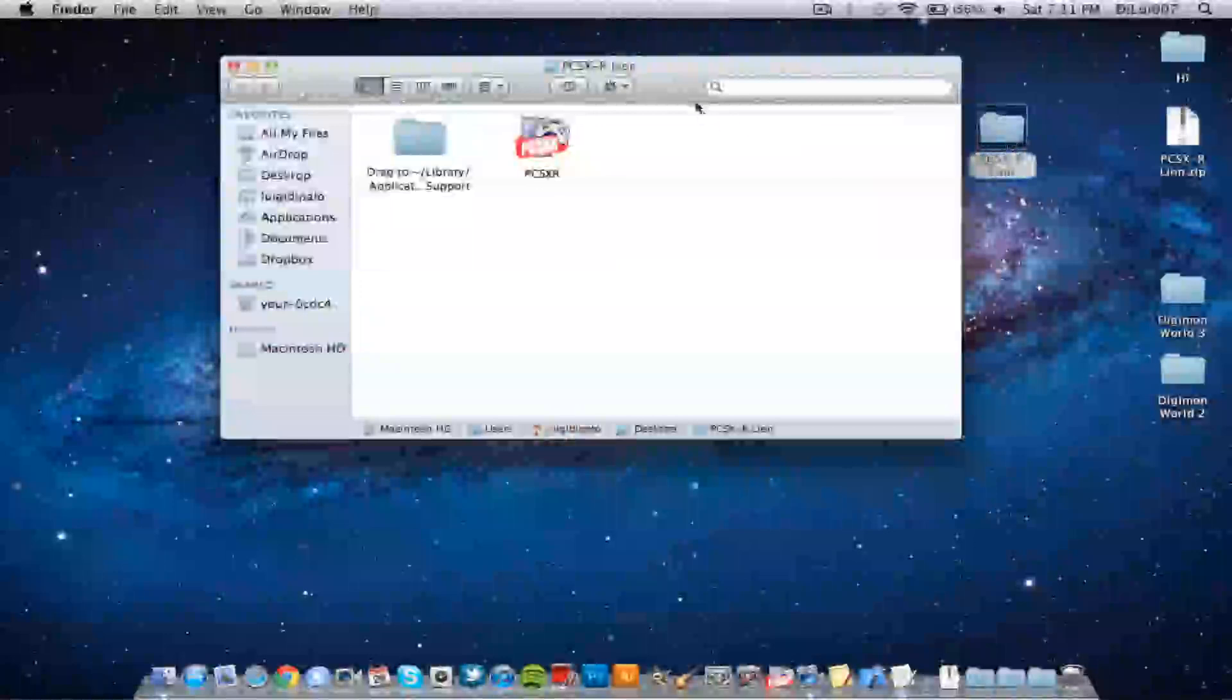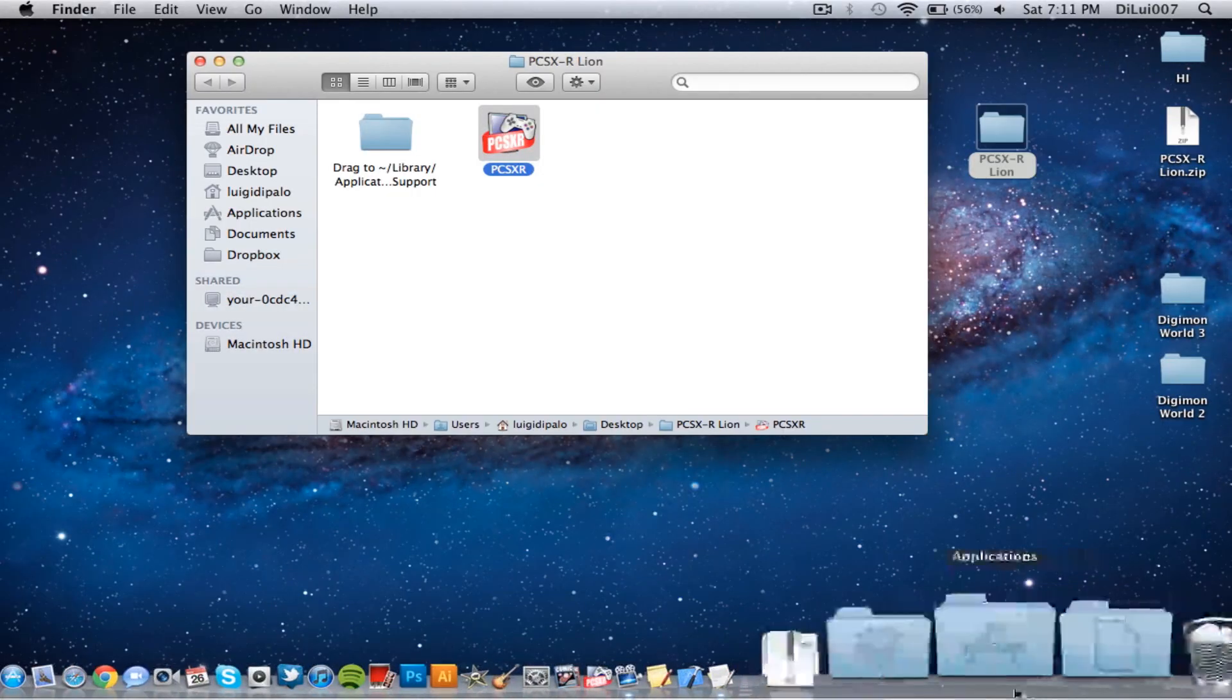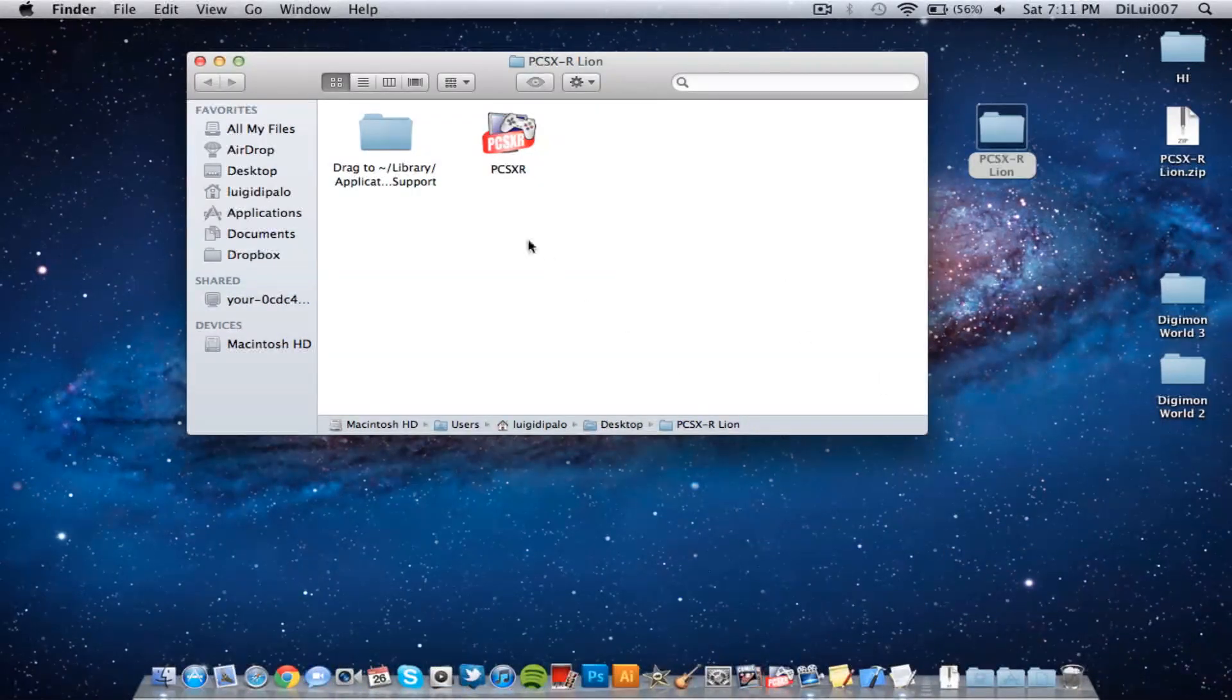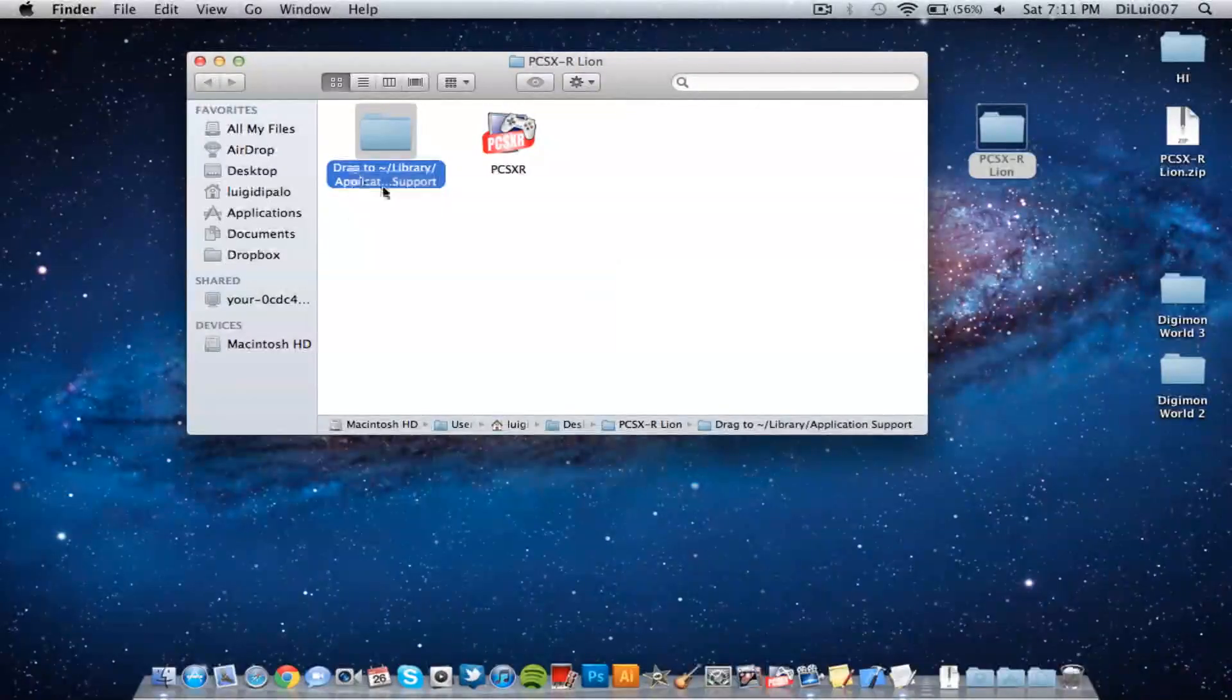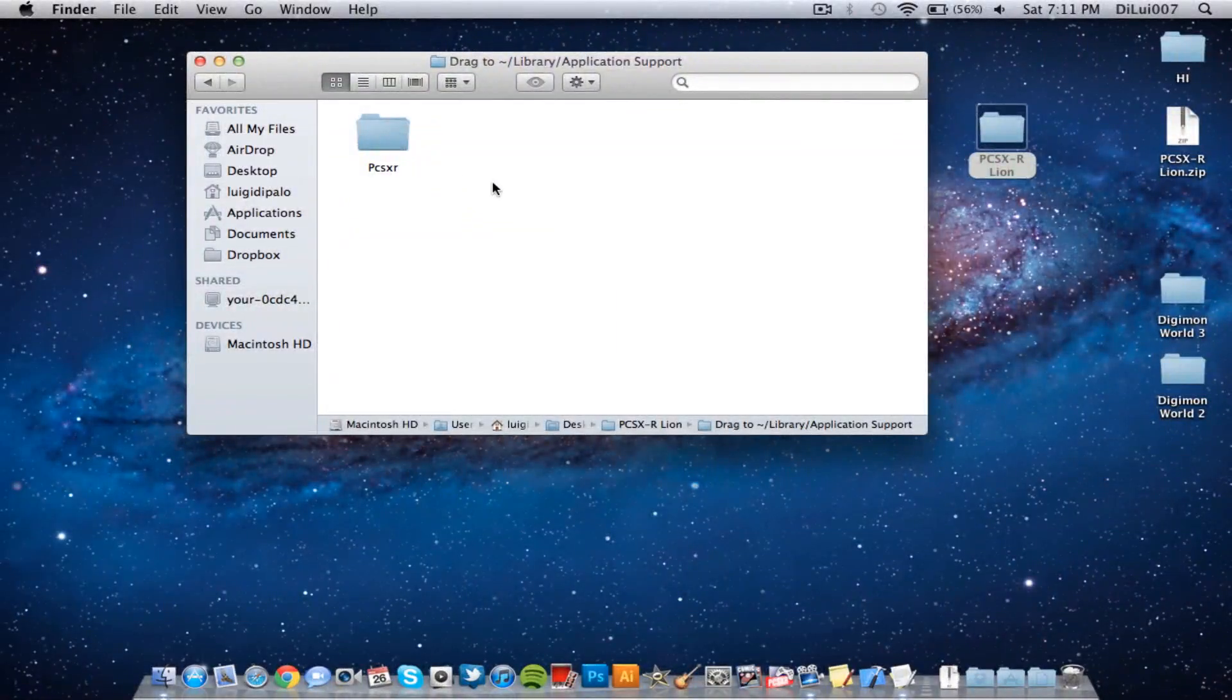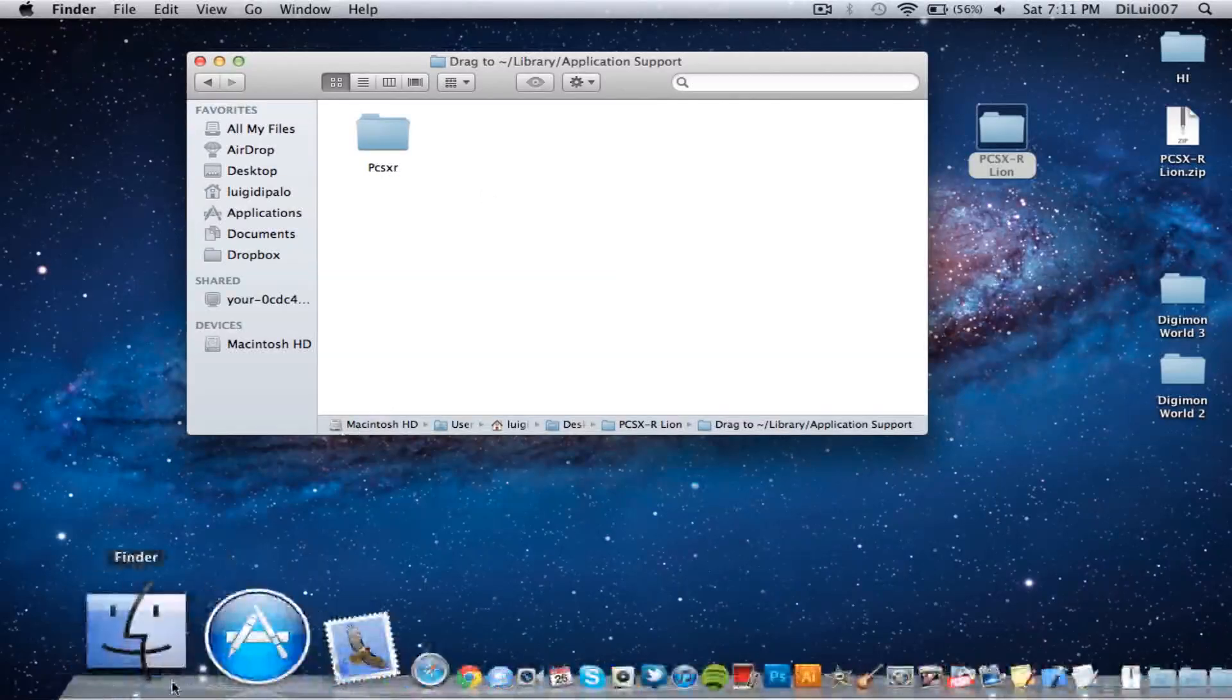So open that up, this icon drag to your applications folder and then this one just open it up and put it in your library folder. But first to do that,